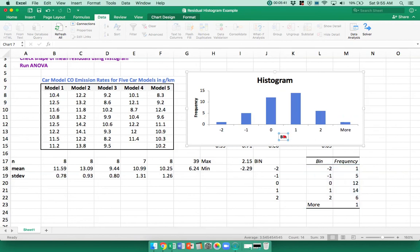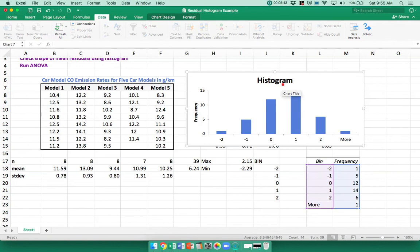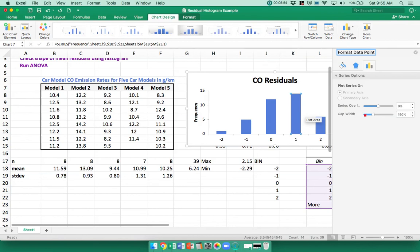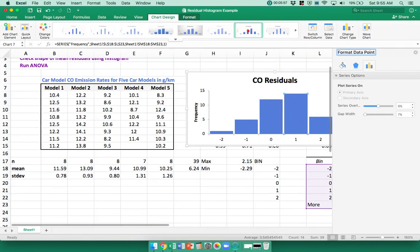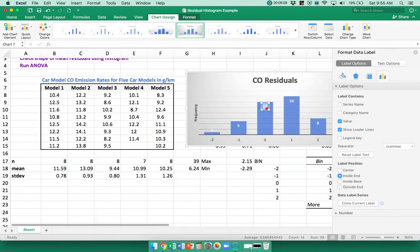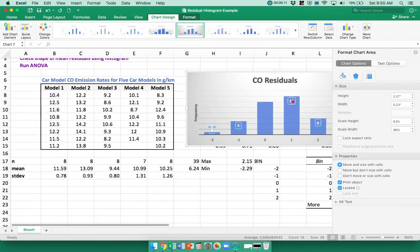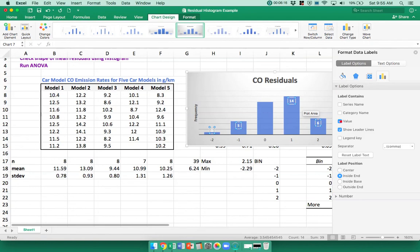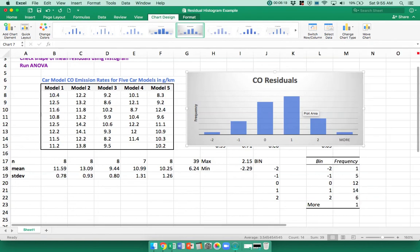I can get rid of the frequency label, change the name to 'CO2 Residuals,' and maybe change the bin width. I could also use one of the fancy chart styles. I'll go in and get rid of the value labels — I need to highlight them all and remove them from the options.